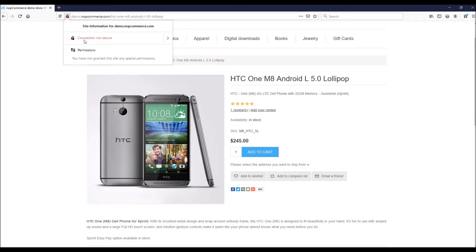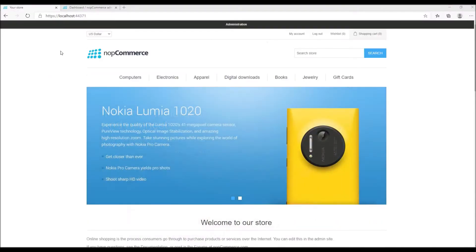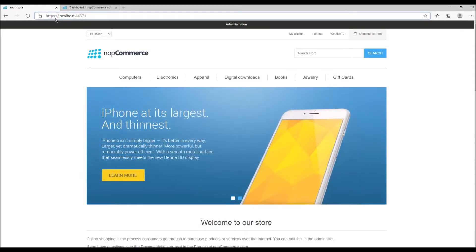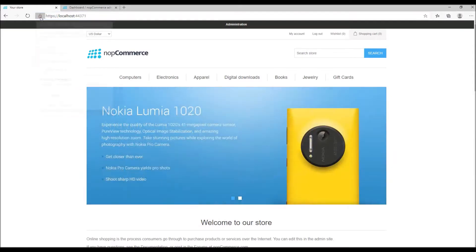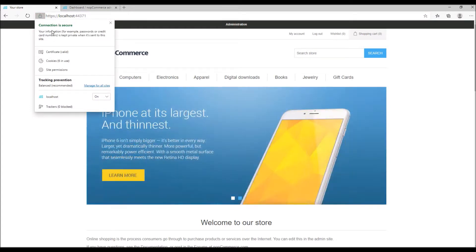Here's another example where I have installed nopCommerce on my local machine and I have configured the SSL on the website. You see this lock icon and it says connection is secure.